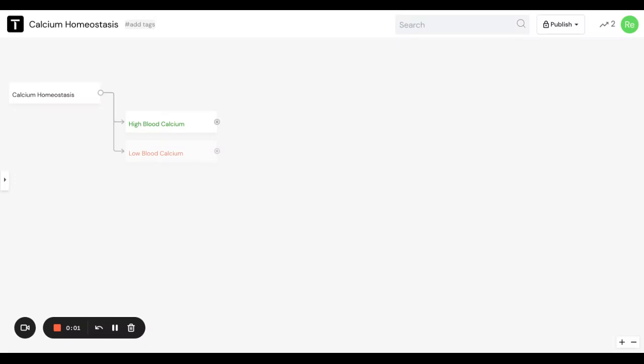Hi, everyone. I just wanted to make a quick video about calcium homeostasis because I feel like the AMC loves this topic, and it also can be confusing for some people.